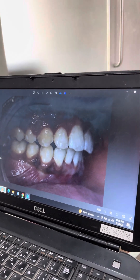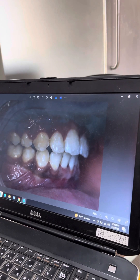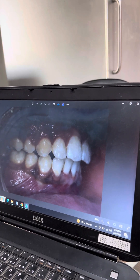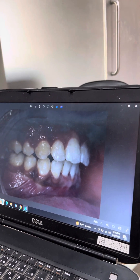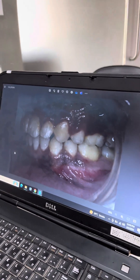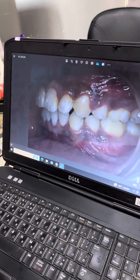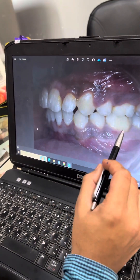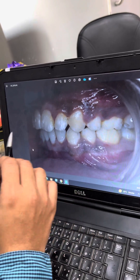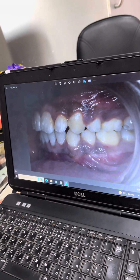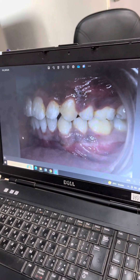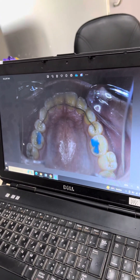The overjet has been reduced from approximately 12 millimeters to 2 millimeters — that is approximately 10 millimeters of overjet correction in this patient. On the left side, we have maintained the Class 1 molar relationship. Overall, overjet, deep bite, and crowding — all treatment objectives — have been achieved.